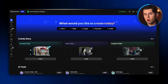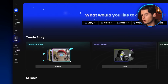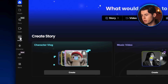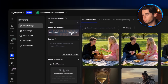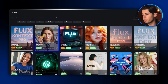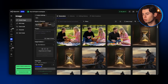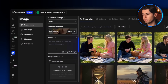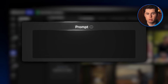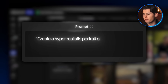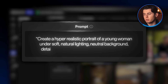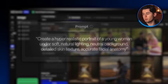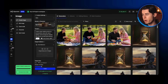To access Nano Banana through OpenArt, after signing in, go to the left side of the screen and click where it says Image. That instantly opens the image workflow. For switching models, just click the switch button and select the correct AI model — in this case, Nano Banana. From there, it's very straightforward: you just type your prompt into the prompt section. The prompt is: create a hyper-realistic portrait of a young woman under soft, natural lighting, neutral background, detailed skin texture, accurate facial anatomy.